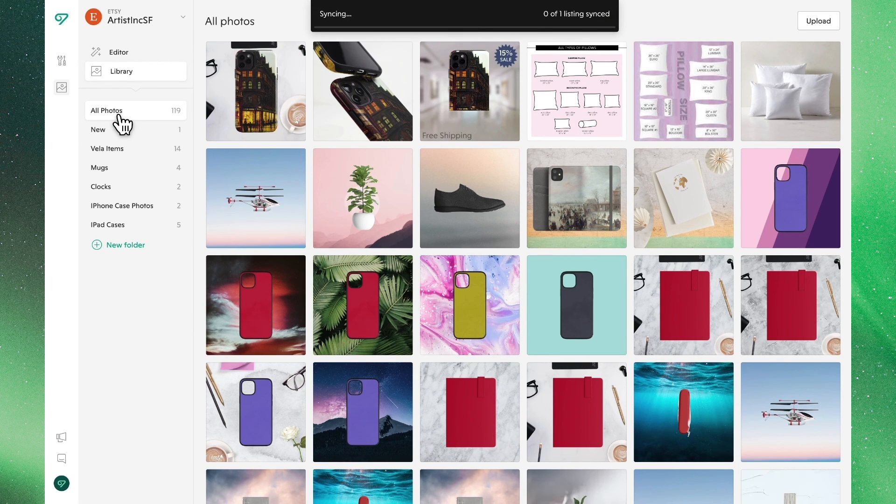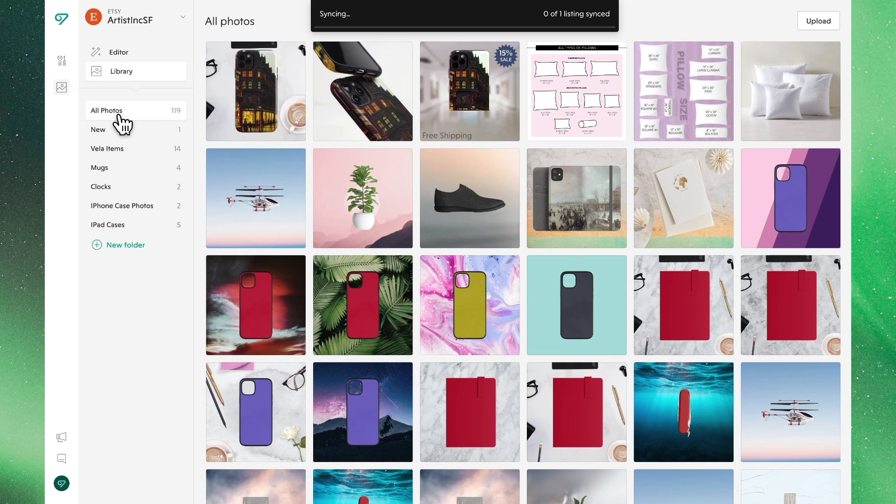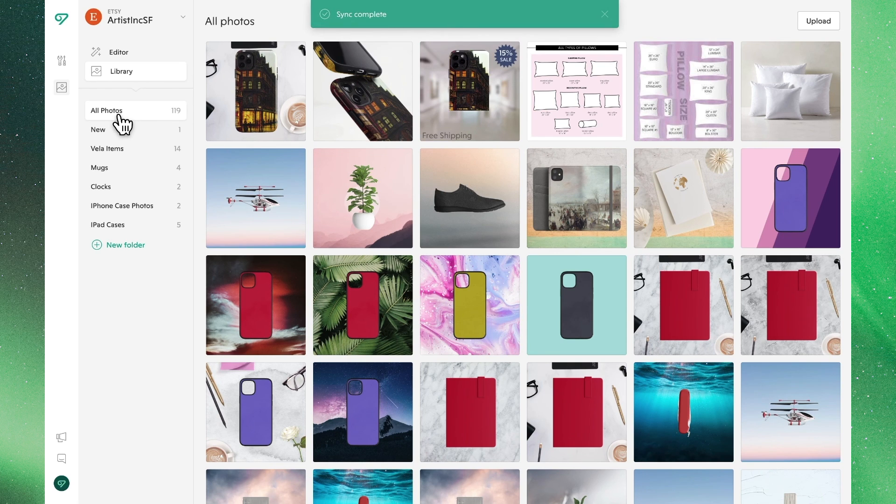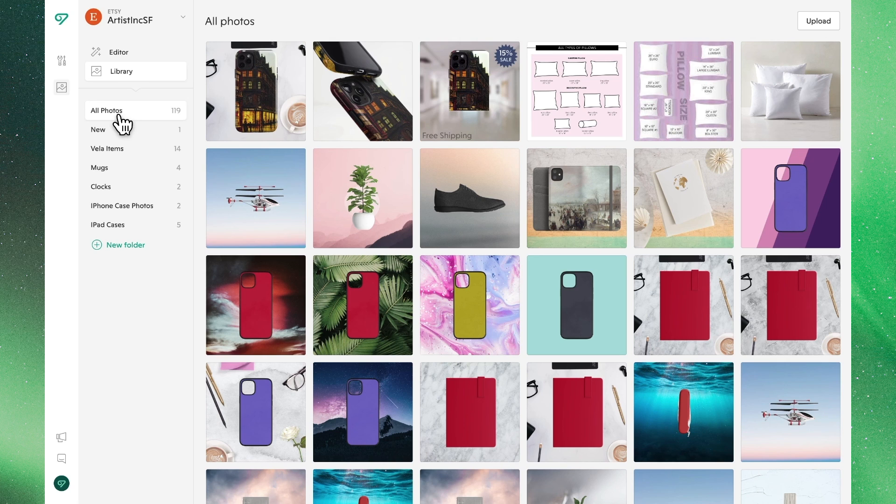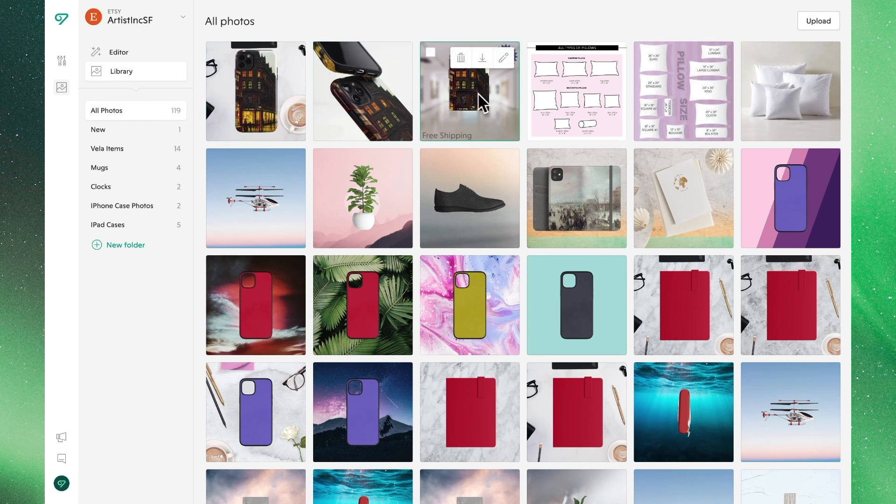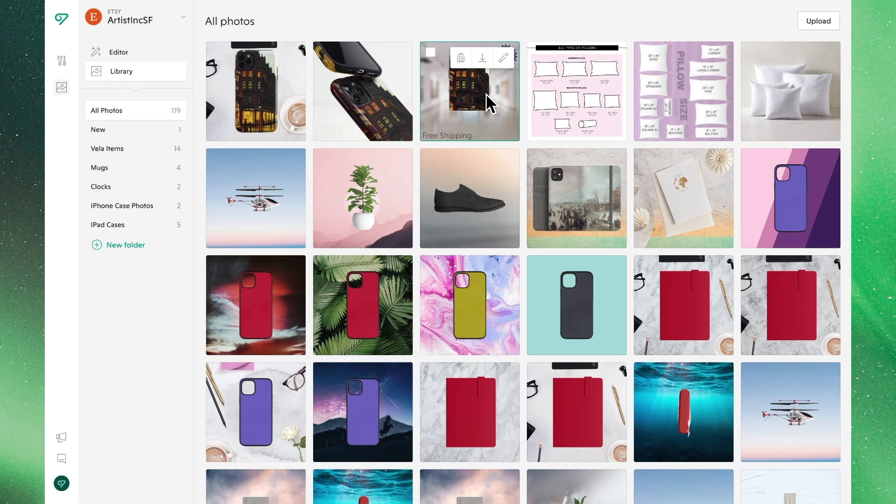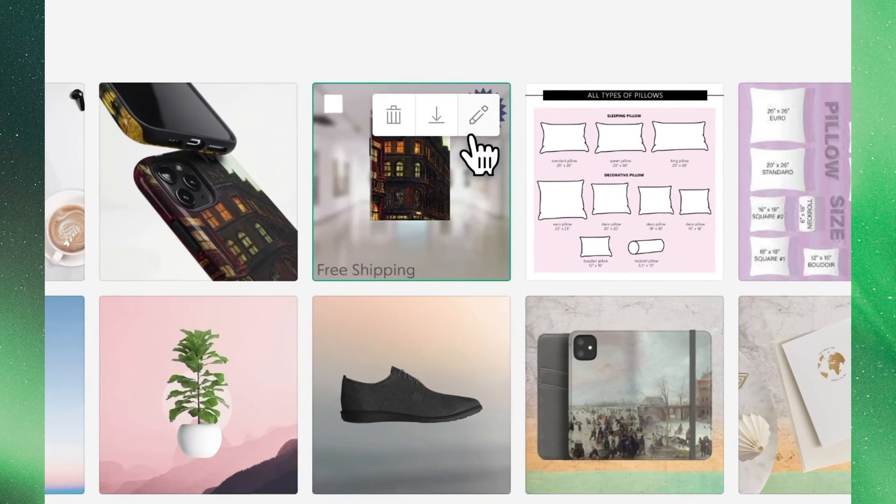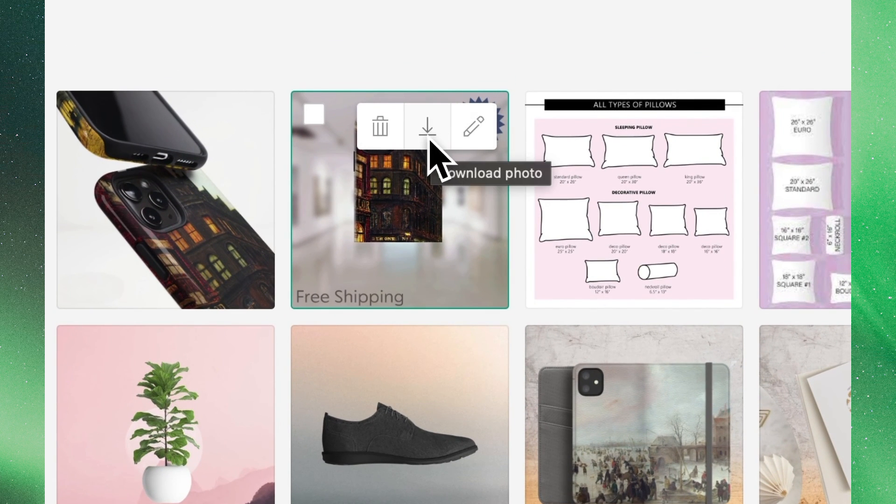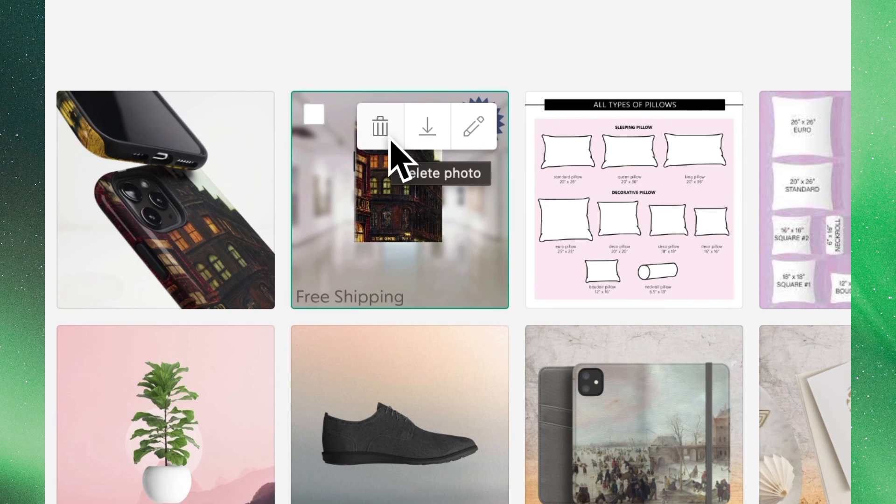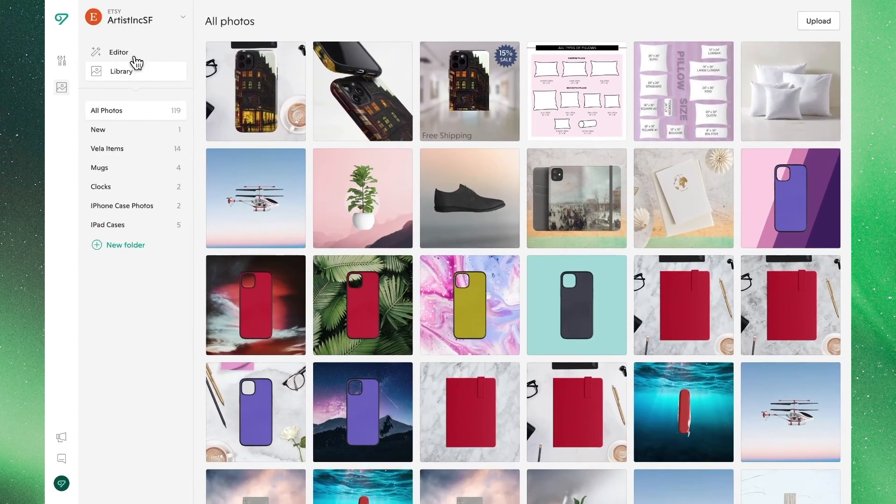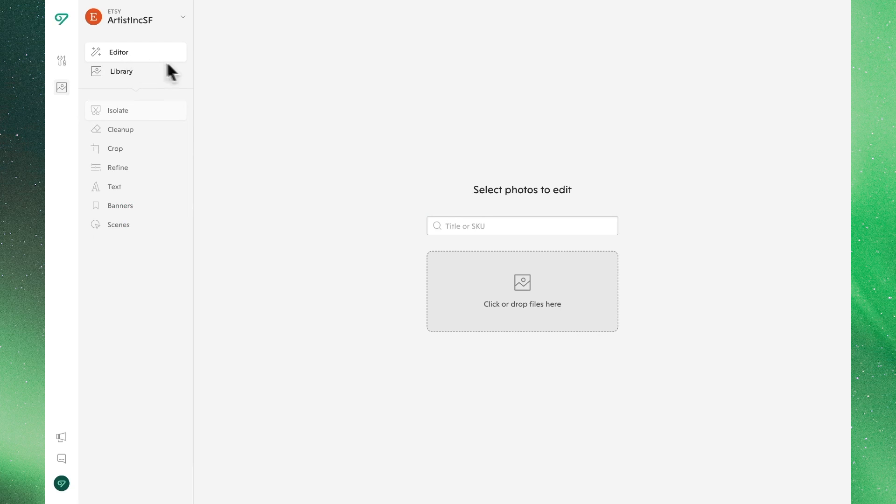In the library we'll now see these new images available for us to use elsewhere. The sync indicates that this is now also applied to the product. If we mouse over the individual photos we'll see three options to either continue editing, to download those images, or to delete them if we wish. So that's all you need to do to edit your photos in Vela Studio. Thanks for joining us.